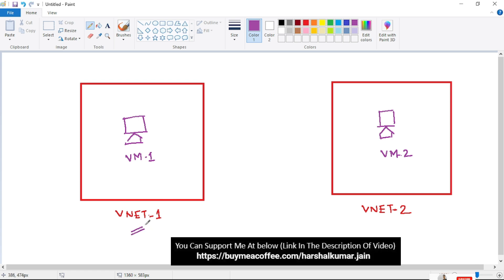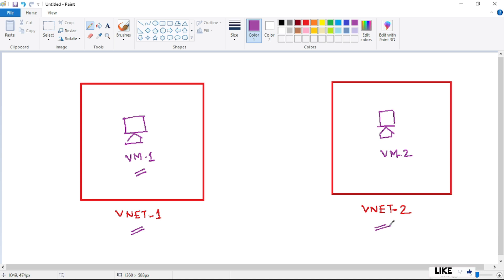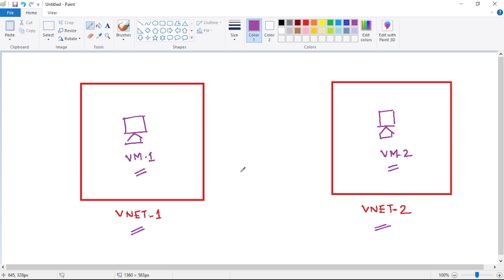Let's assume we have VNet1 and within VNet1 we have VM1. We also have VNet2 and within VNet2 we have VM2. By default, this VM1 and VM2 cannot communicate with each other because VM1 and VM2 are part of different VNets.